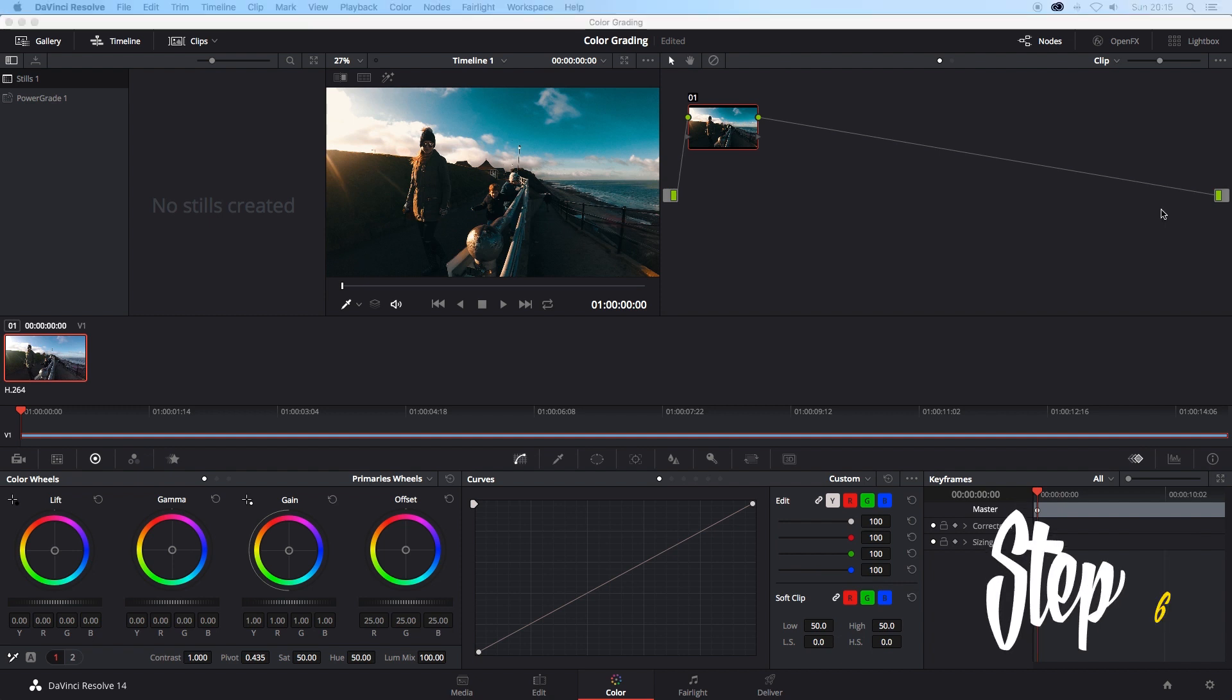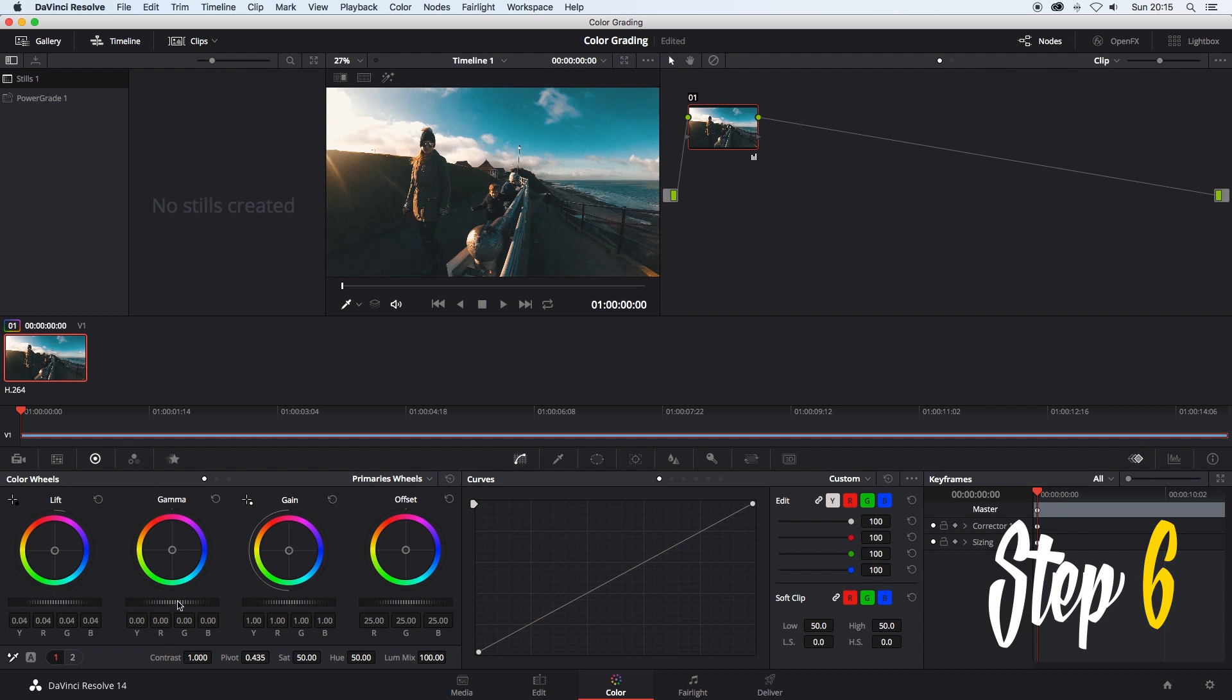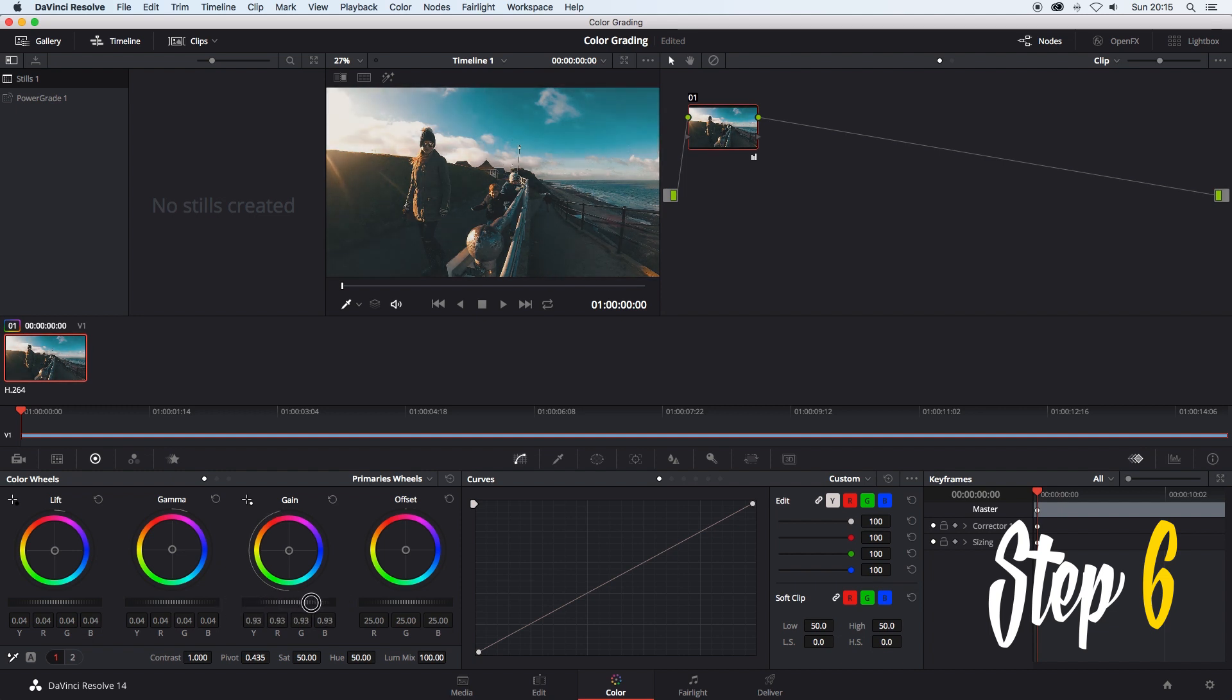Step 6. If you want to or if you know how to you can make any small adjustments at this point. I am increasing the lift, gamma and gain on this as the LUT made my shadows quite dark. I am also going to move the temp to the cooler side as the LUT made my footage too warm for my liking.